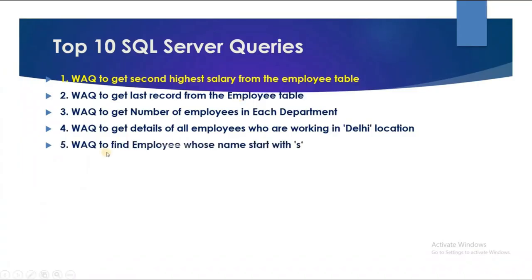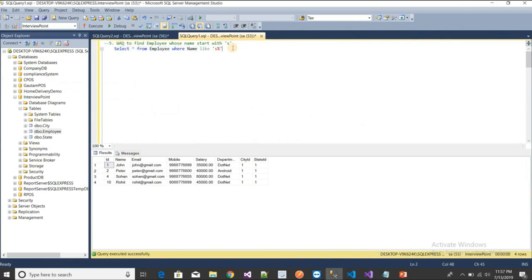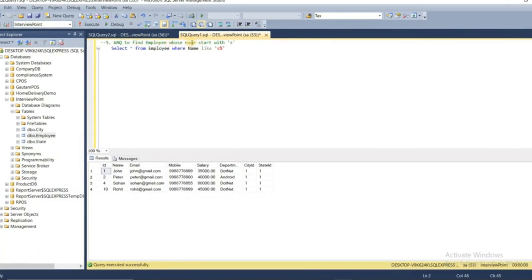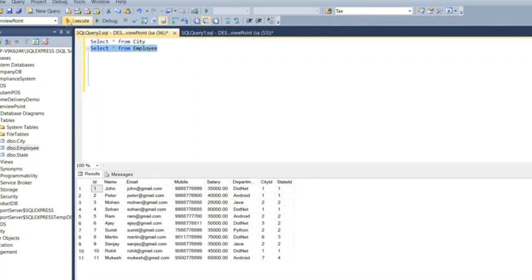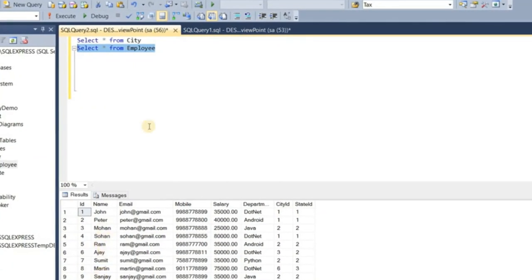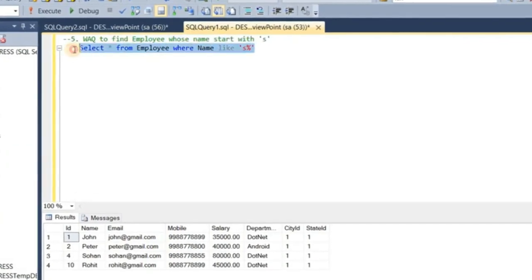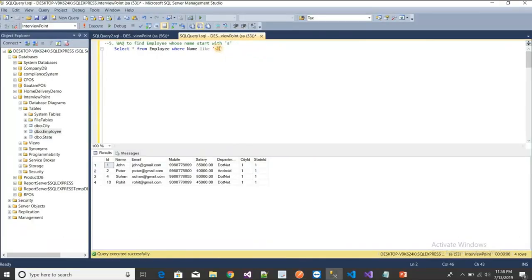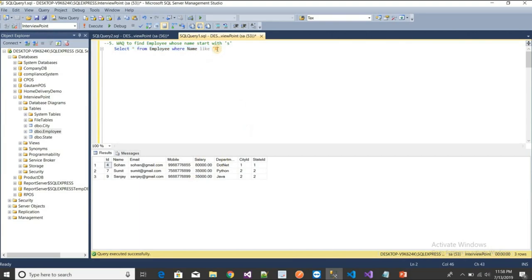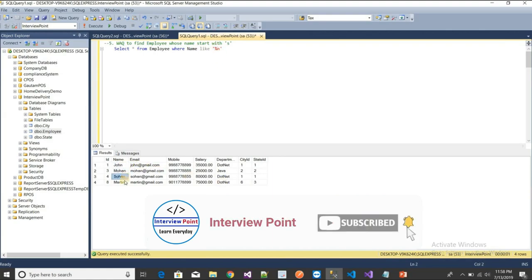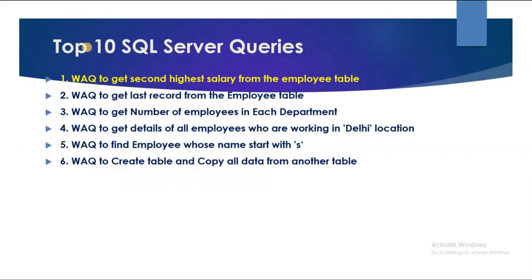The fifth query is: write a query to find employees whose name starts with 'S'. I use the LIKE condition: WHERE name LIKE 'S%'. Executing this returns all employees whose names start with S. Similarly, to find employees whose names end with 'N', I use LIKE '%N', which returns all records where the name ends with N.